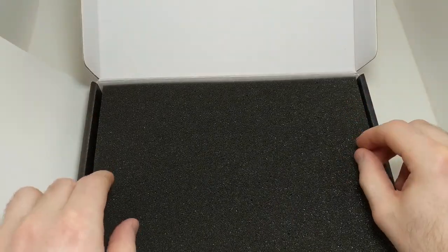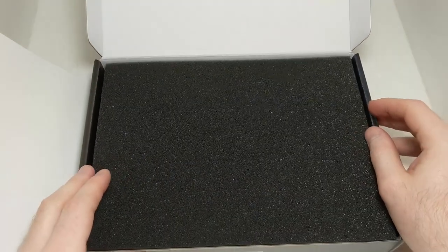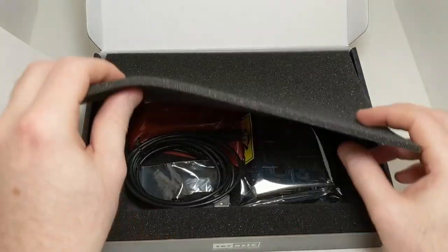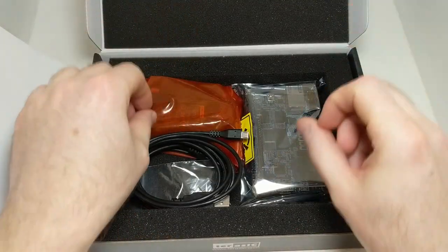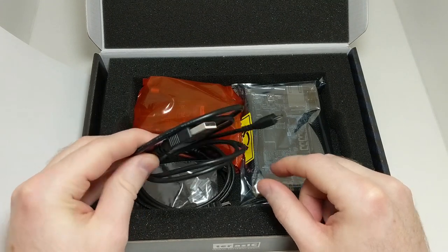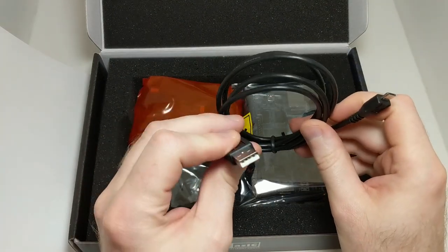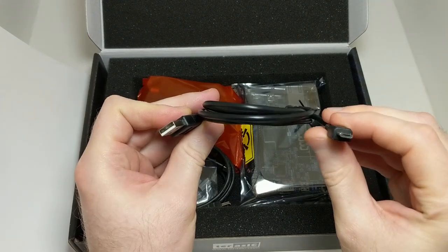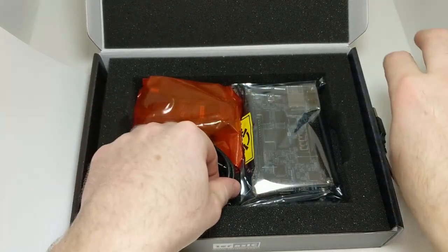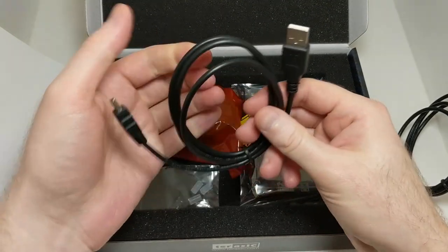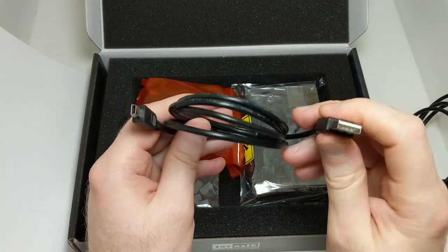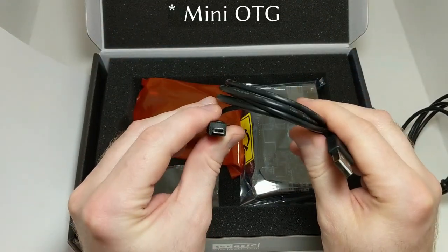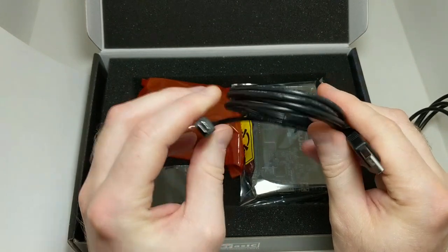We can open up this foam flap. Inside we have a USB cable, looks like it's USB-A on one end and USB micro on the other. We have another USB cable that's USB-A on one end and micro USB on the other.